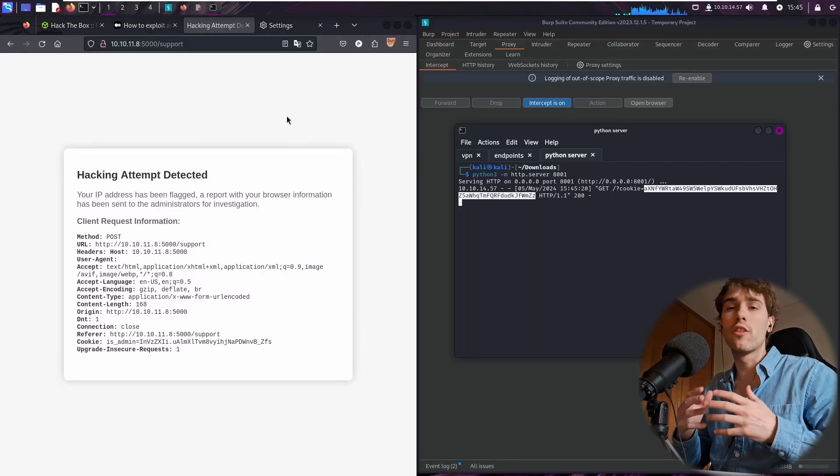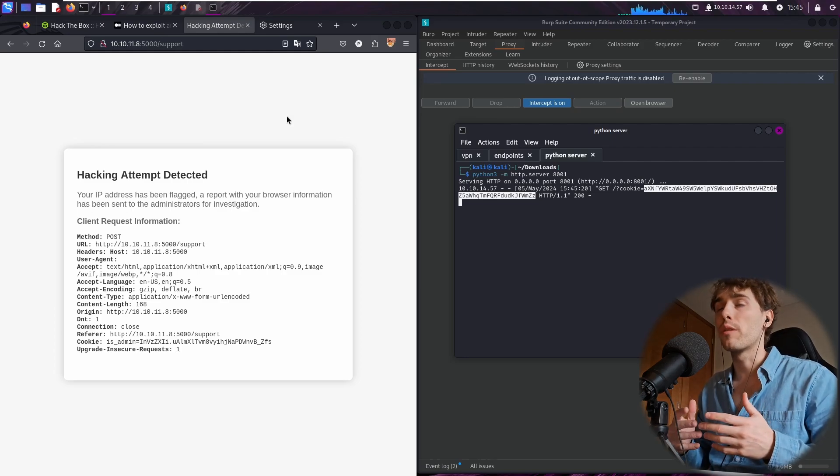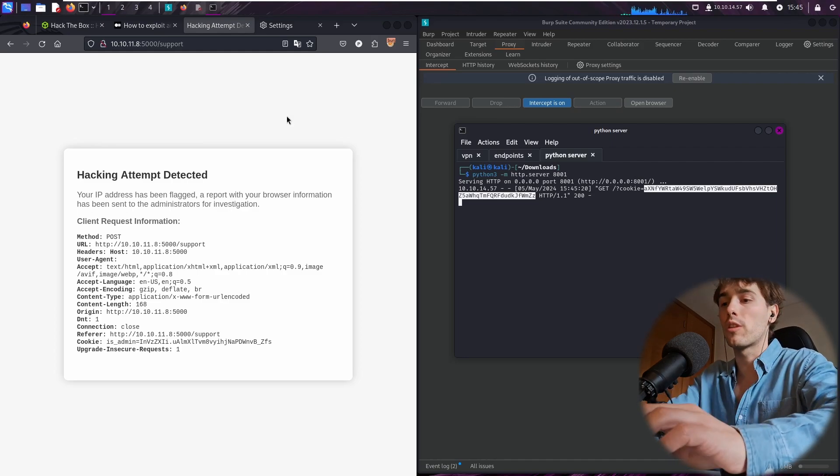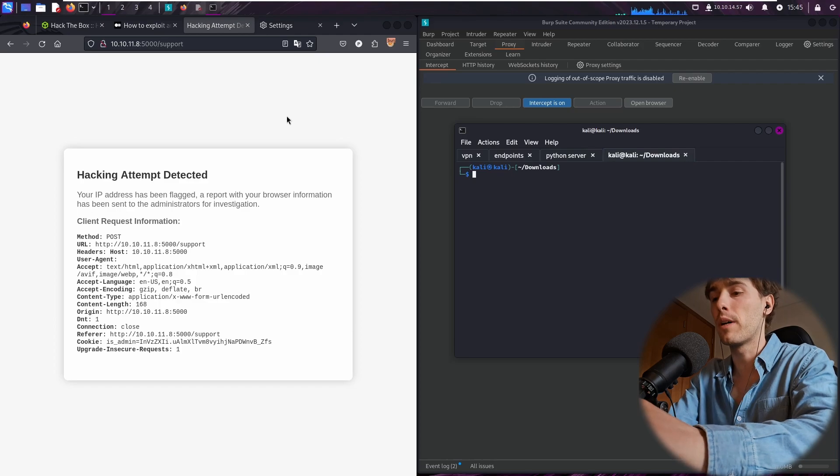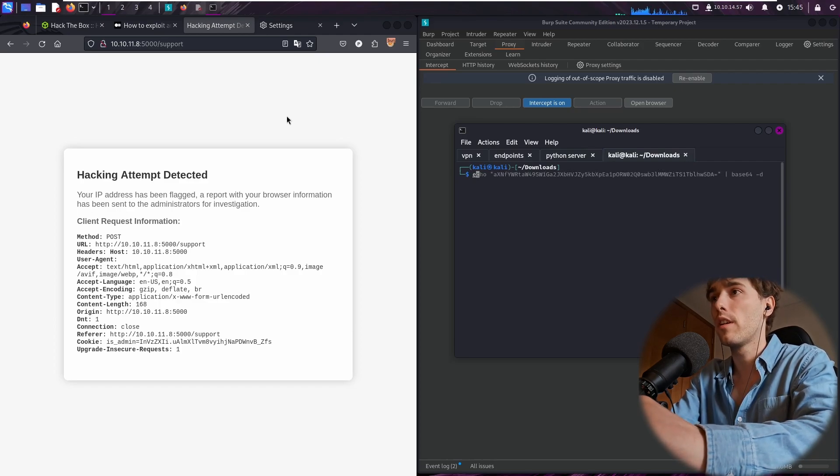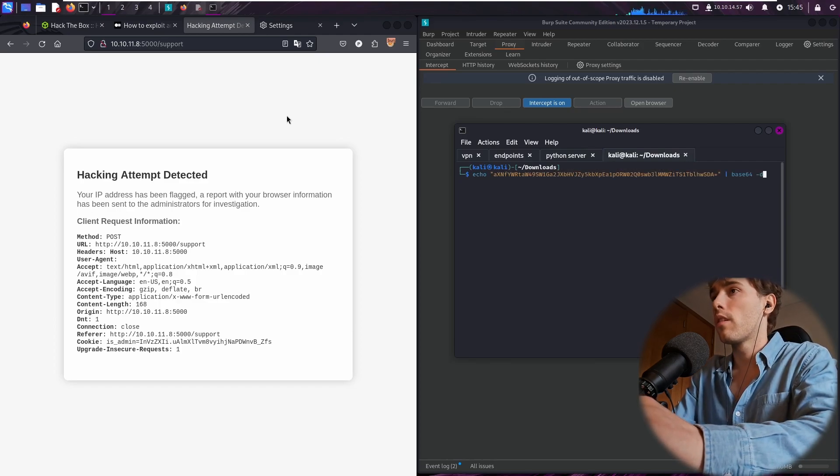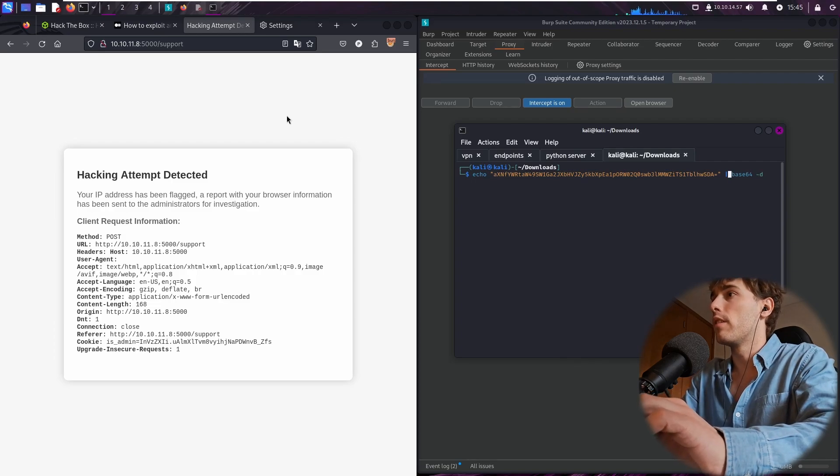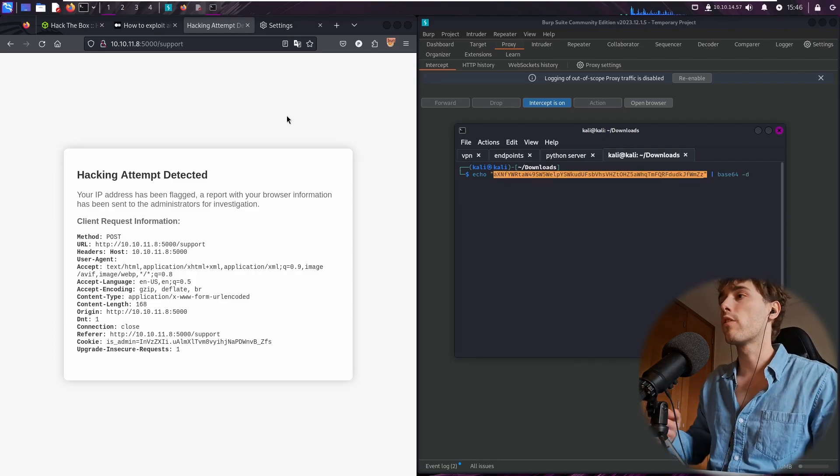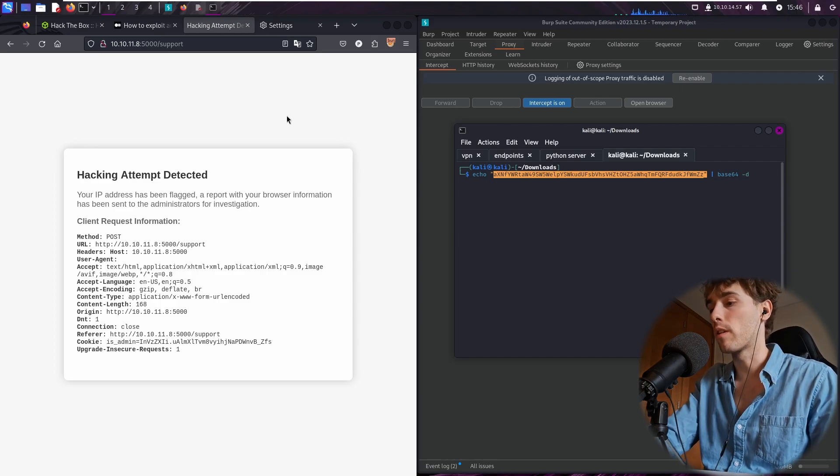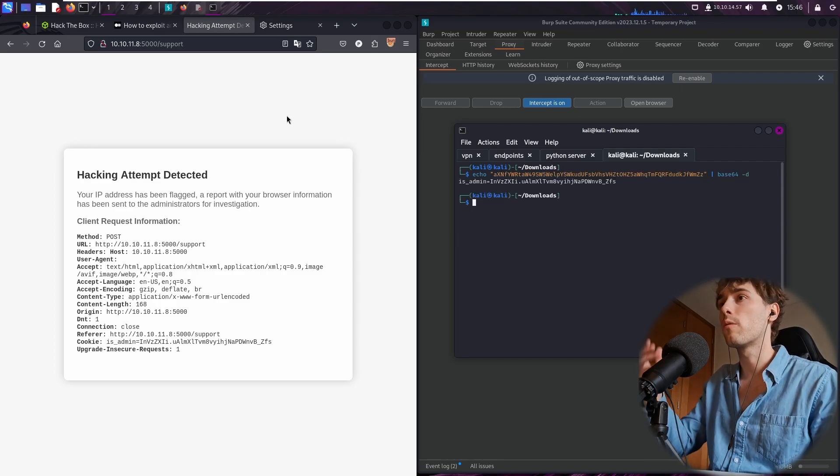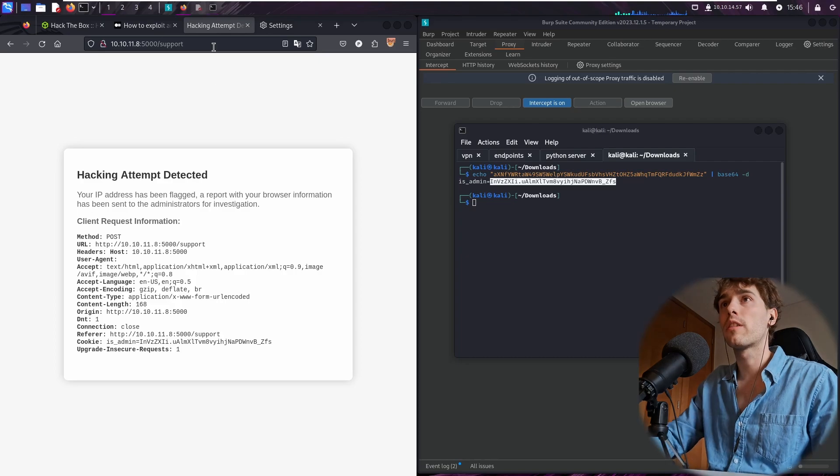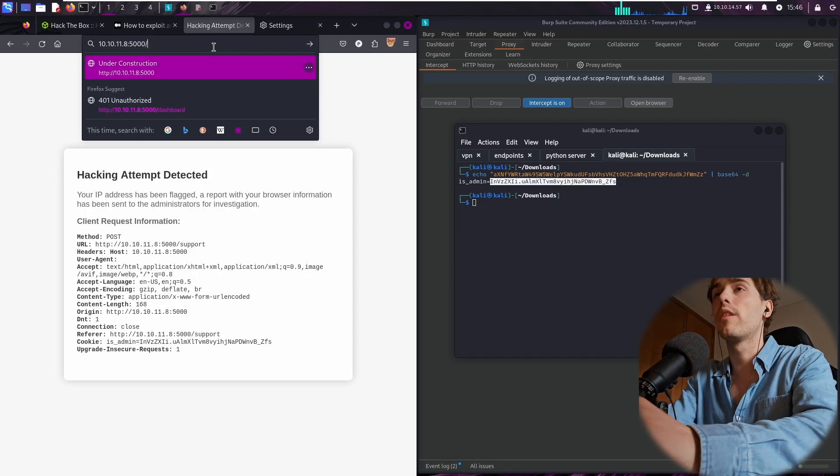But this is not the real administrator cookie. We first need to decode this cookie with some bash command. I'm going to hit echo, I'm going to paste the cookie over here. Let me paste it and we are going to decode this from base64. I'm going to hit enter and we got the real administrator. I'm going to try to reach the dashboard endpoint.